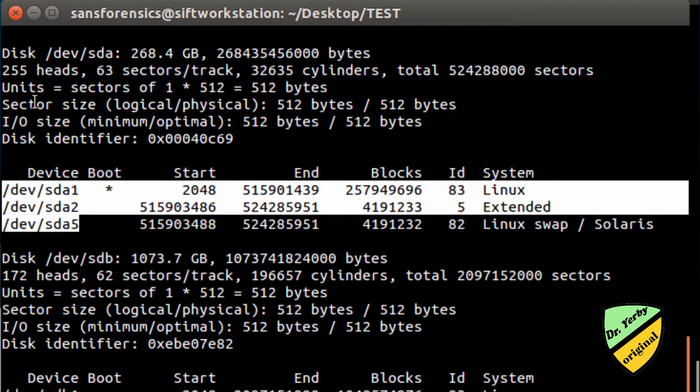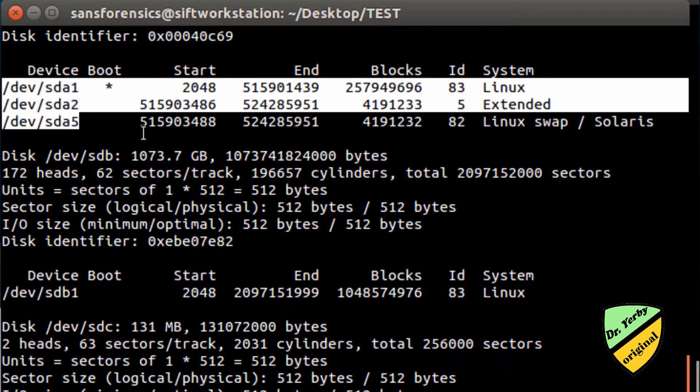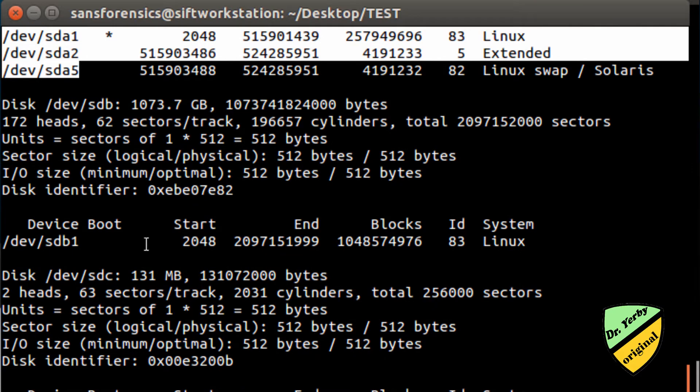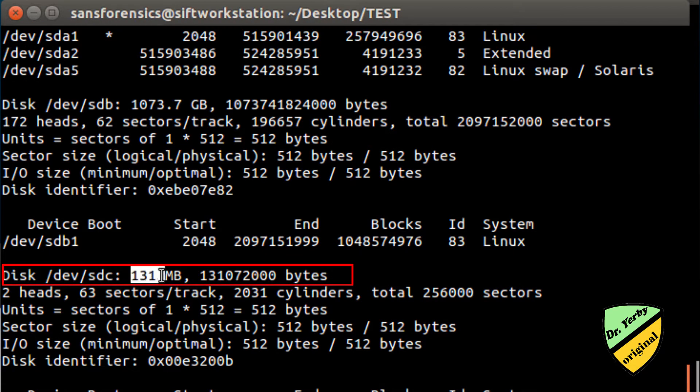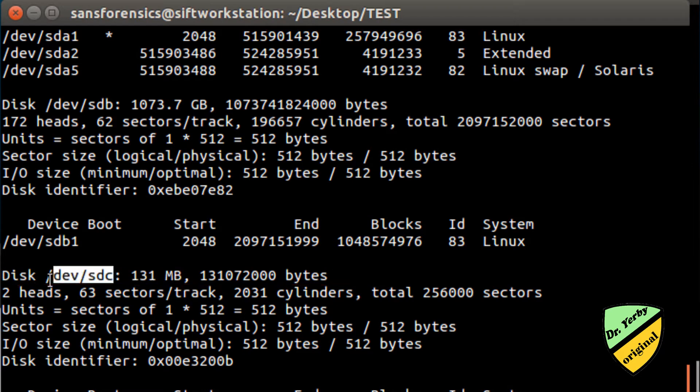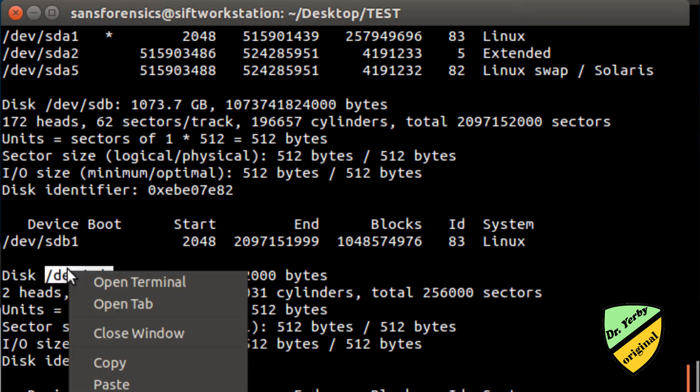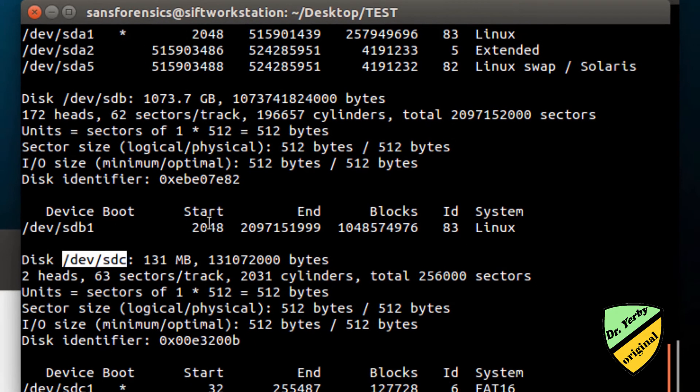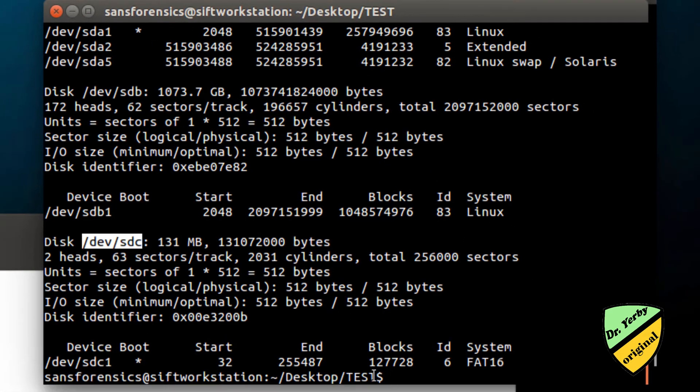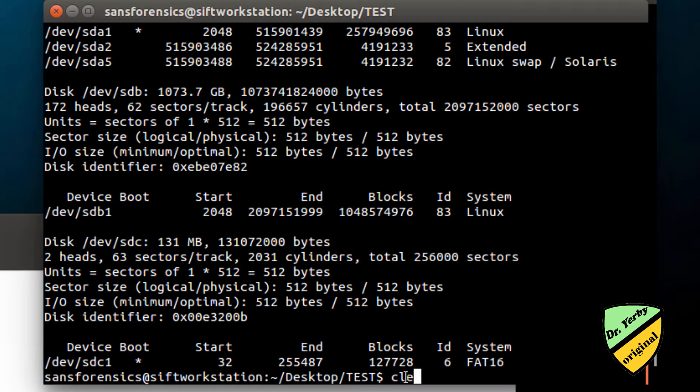That's not the one I want. See all these other devices that are connected here. Here's the one that I'm interested in. I can see the size is 131 megabytes, and I can see dev/sdc. So I'll go ahead and copy this as the drive. Let me clear this screen off.